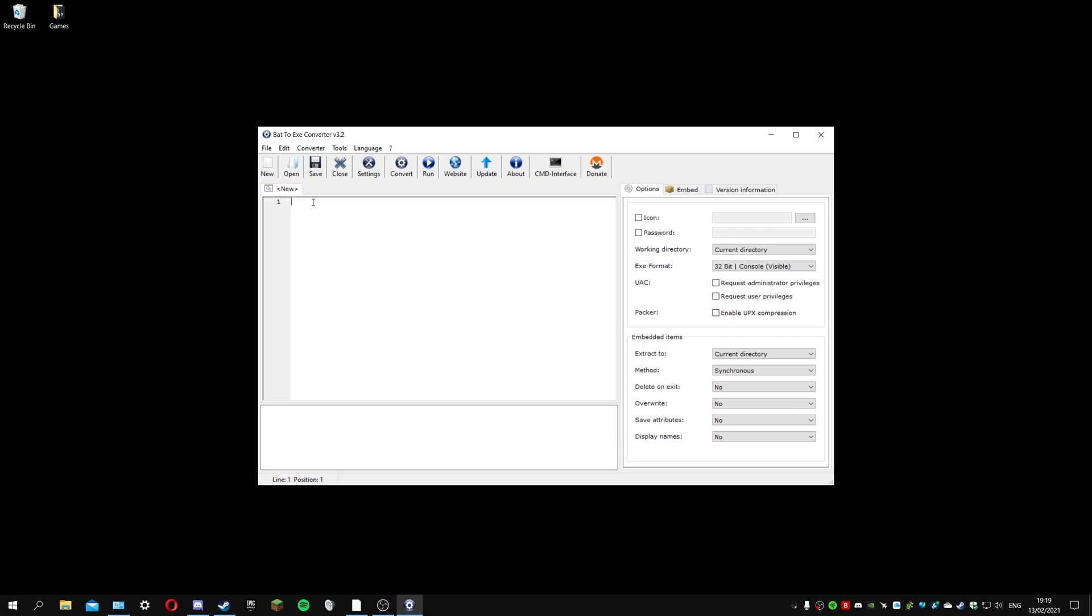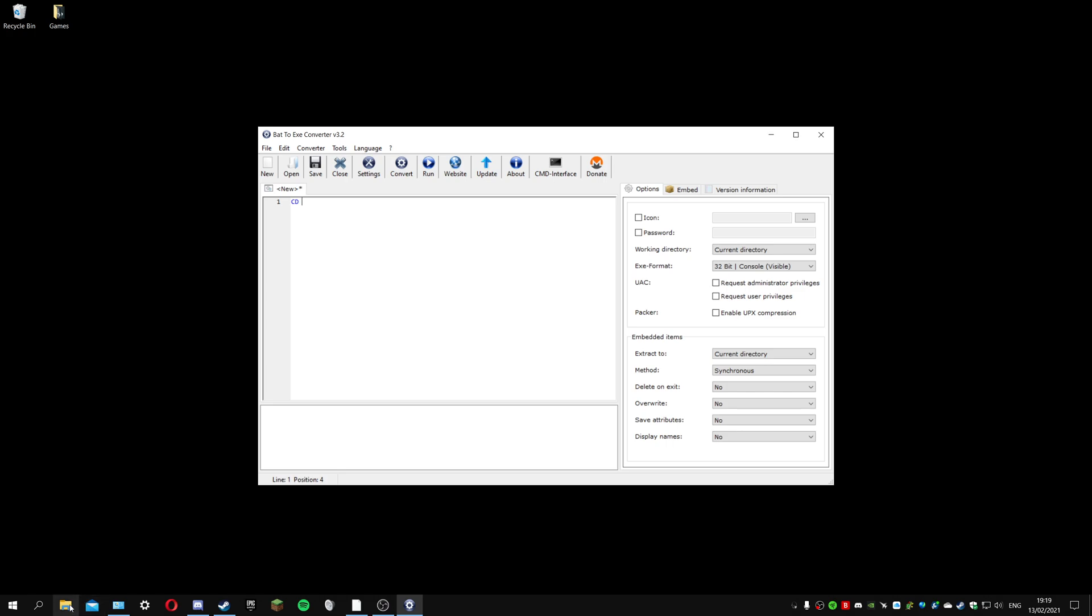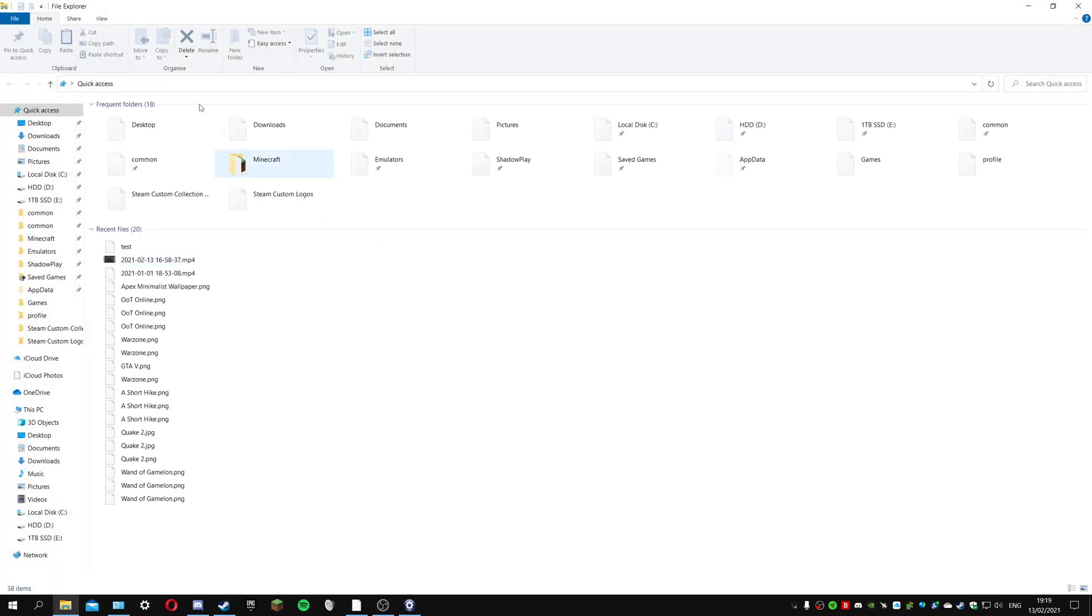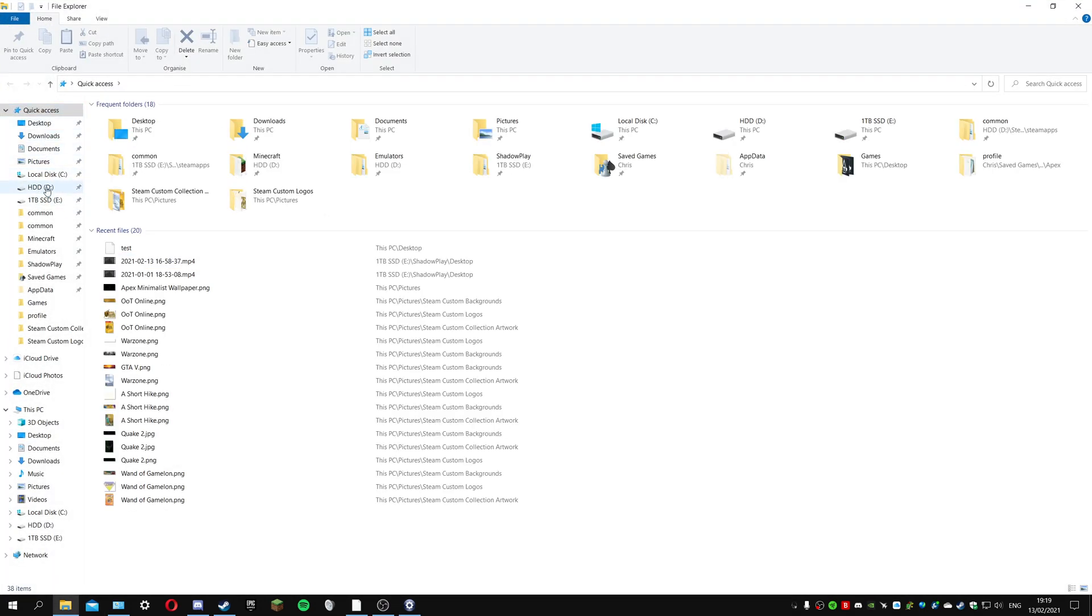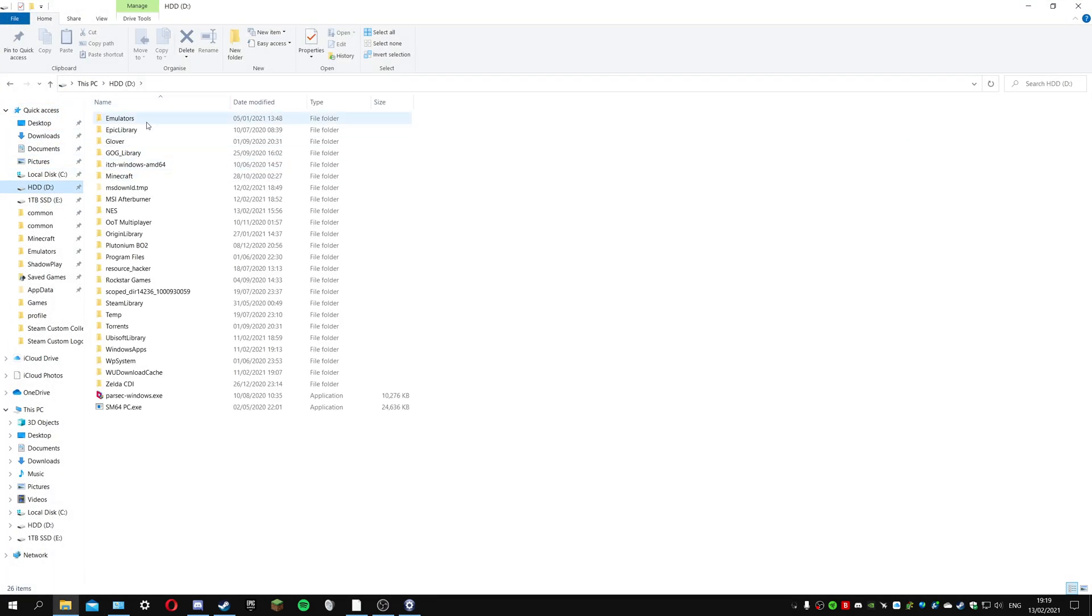You could use any emulator as long as you can run a batch file and convert that to an exe, which you should be able to pretty much any file. The first thing we put in is cd. I keep this on my D drive in the emulator section.